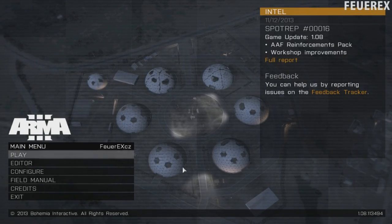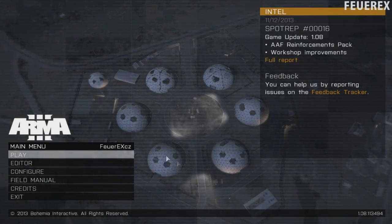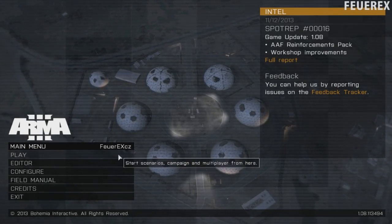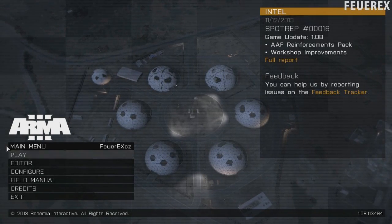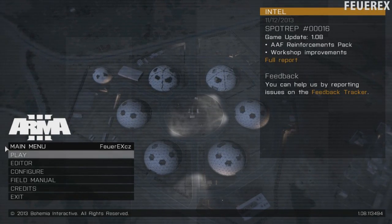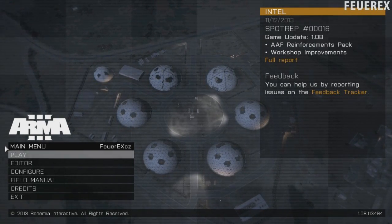Alright, hello and welcome to another video about ARMA series. This time we'll have a look at the mission presentation in ARMA 3.